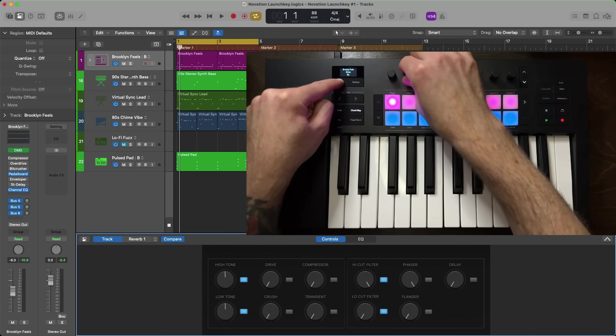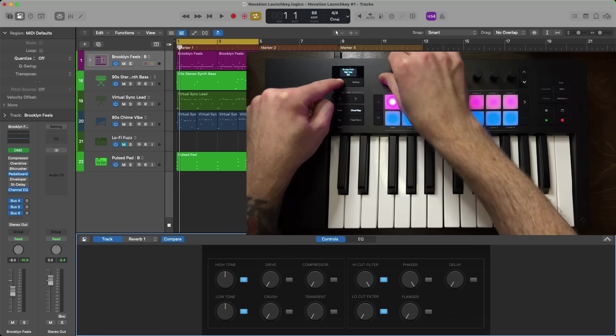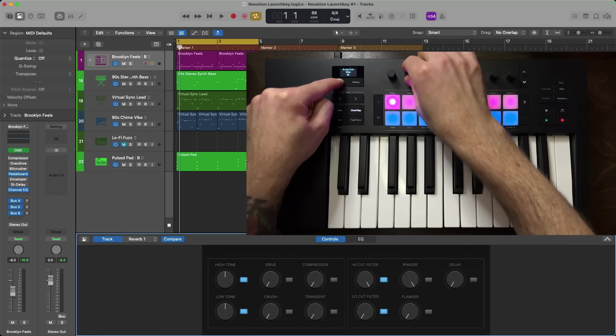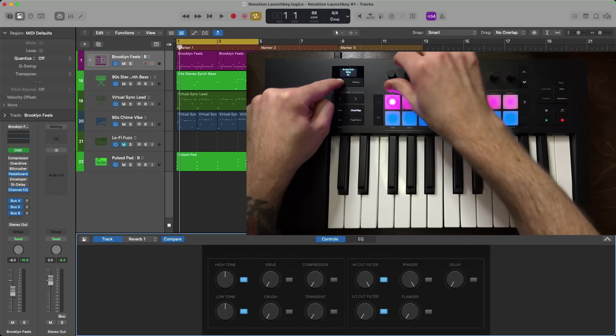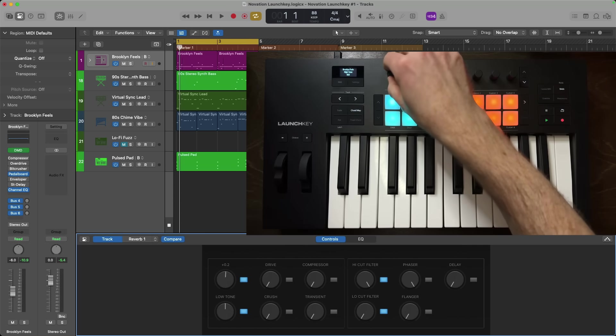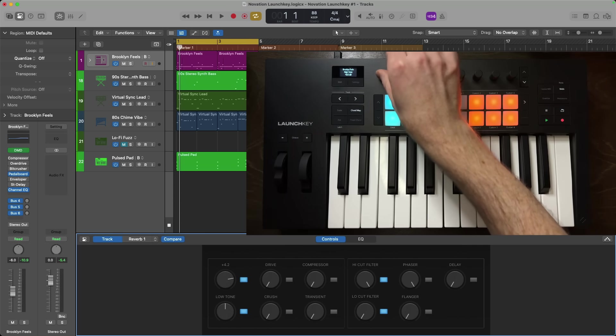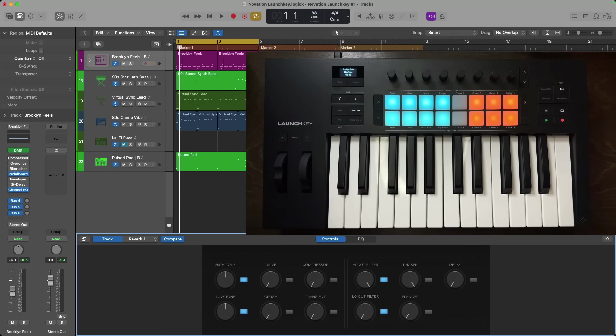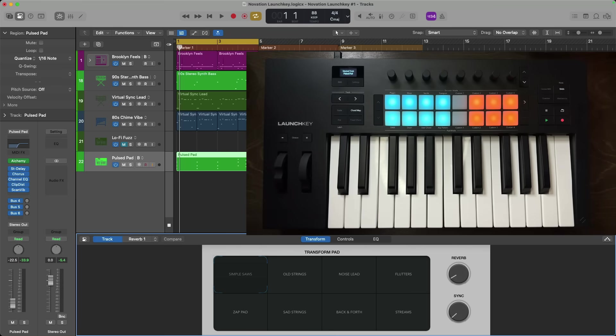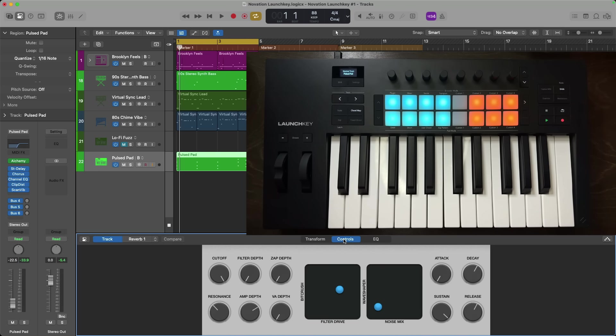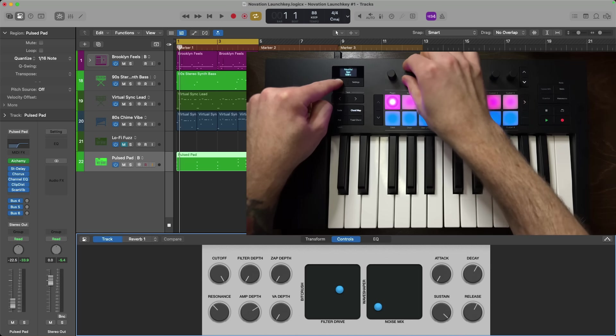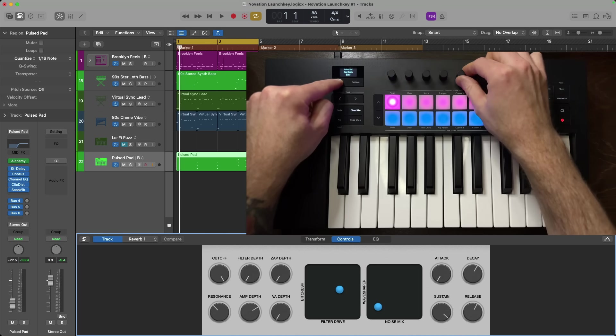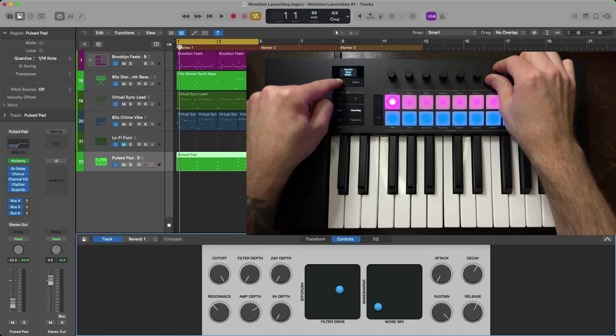So I can see here for my Brooklyn Feels kit, the first encoder is the high tone while the second encoder is the drive, so on and so forth. So now that I know that the high tone is the first encoder, I can make my adjustment and we can see on screen, you can see the high tone is being increased and the same applies for any other track. So I'll choose my track with Alchemy because Alchemy has this XY pad that takes up a lot of room. All the controls are not on one page, but instead is shared between the transform and controls tabs. Once again, I'll hold shift, turn an encoder to see, okay, that's reverb. We have sync, cutoff, filter depth, and I can keep going until I find the control that I want to adjust.